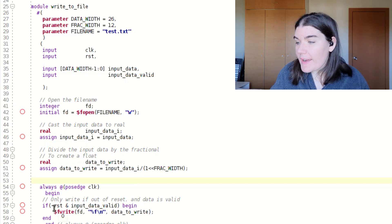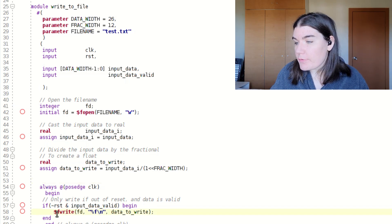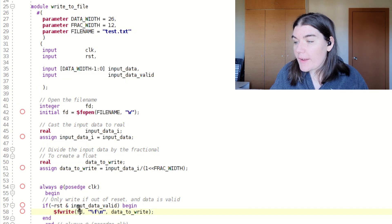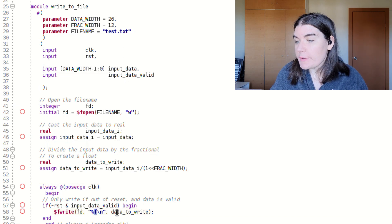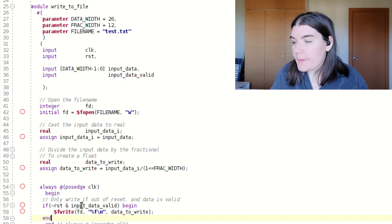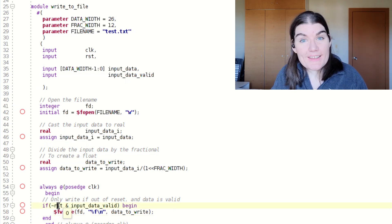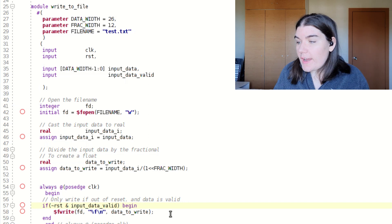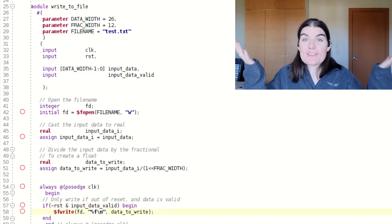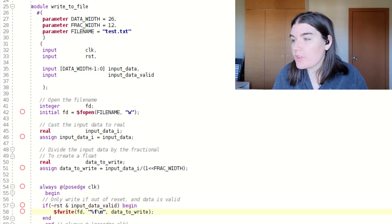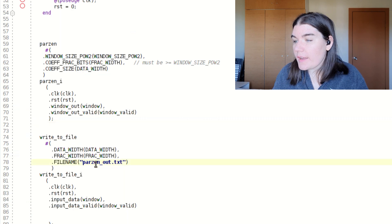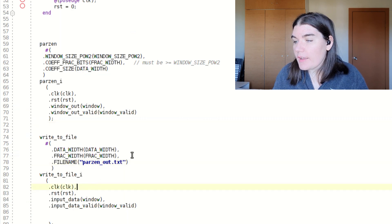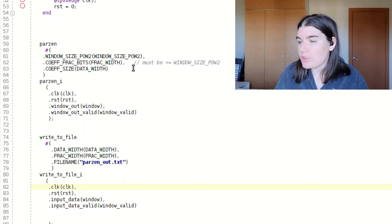And then my write statement, this is a fwrite, and I write to the file. The floating point value of whatever write to data is. And I only write when I'm not in reset and when the data is valid. This is how you write to file, and that's my test bench. And then I just initiate this module here, and then I have my file name there. And that's it. That's my test bench.